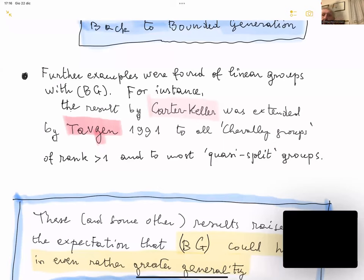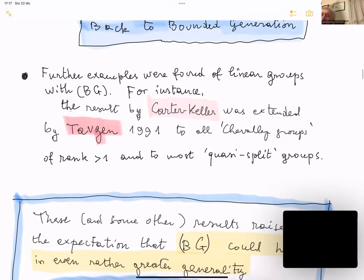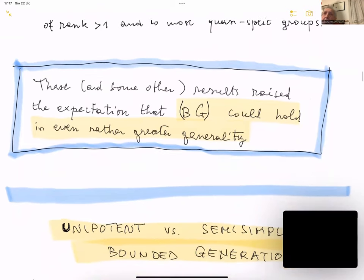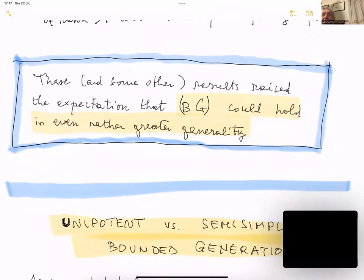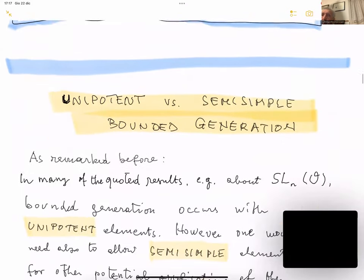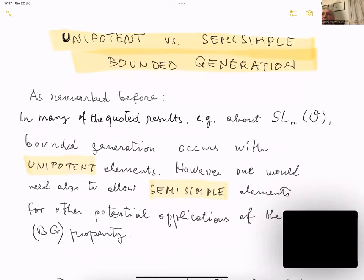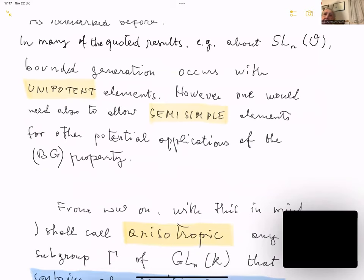Returning to bounded generation: the result of Carter-Keller on SL(n) was extended by Tong-Viet in 1991 to all Chevalley groups of rank greater than one and to most quasi-split groups. These results raised the expectation that bounded generation would hold in even greater generality. Let me comment on the dichotomy between unipotent and semi-simple bounded generation: in many of the quoted results, bounded generation occurs with unipotent matrices, but we would like to allow semi-simple elements for potential further applications.